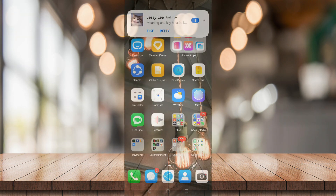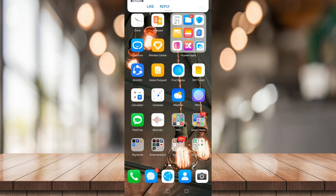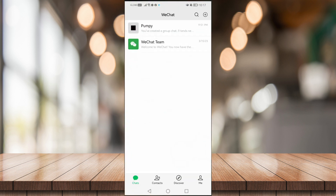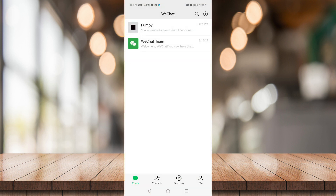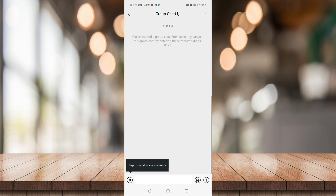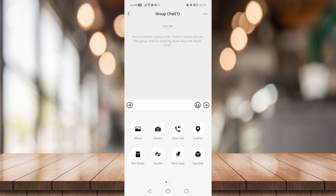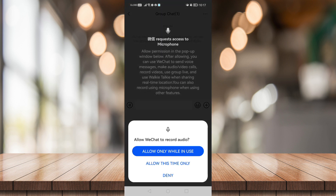Today I'm going to show you how to convert your voice to text message on WeChat. First, head on to WeChat and open up a conversation. Once you're in the conversation, click on the plus icon and click on voice input, then click allow permissions for your microphone.